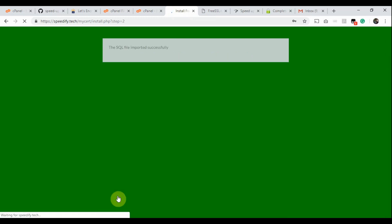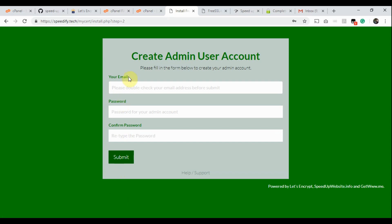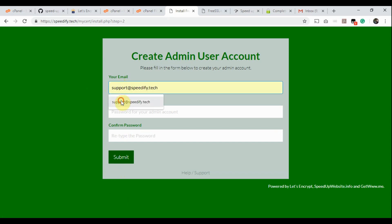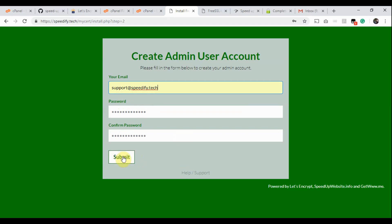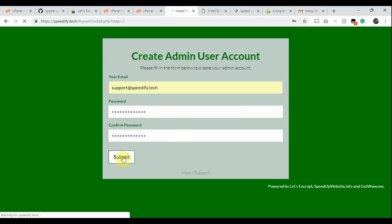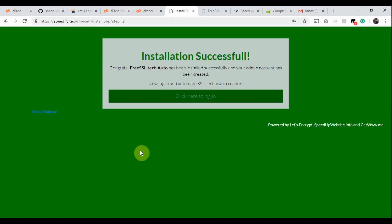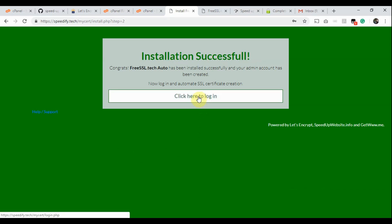This page is the second step. Type your email ID — you'll use this email to log in to the app. Type a password and re-type the password. Click the Submit button. We have successfully installed the app. Click the button to log in.